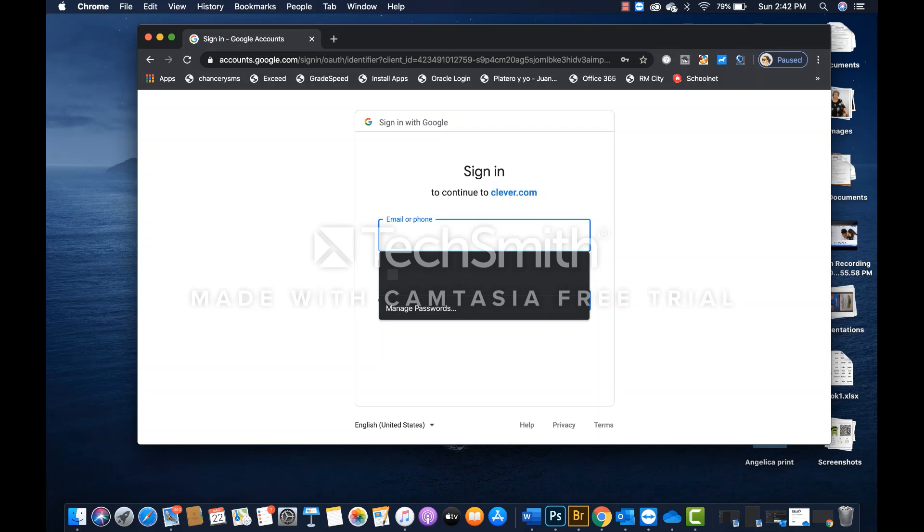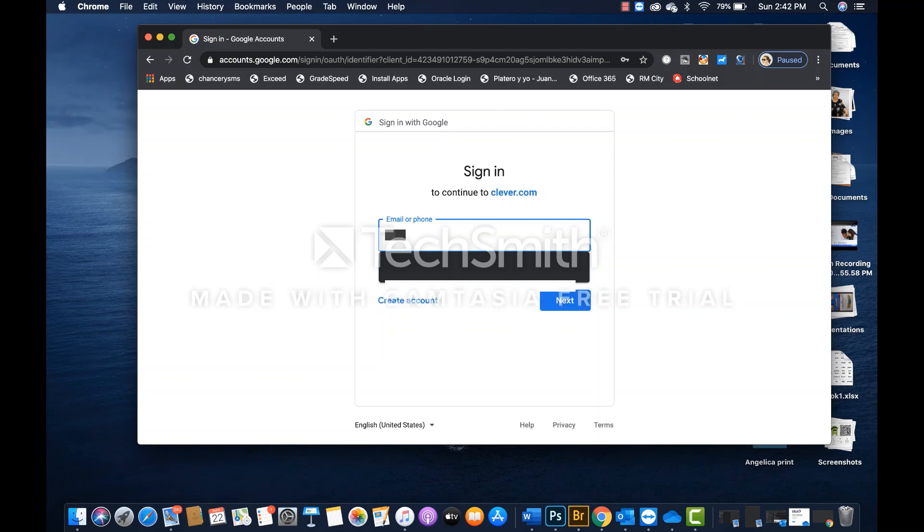You are going to type that student ID number, and for the purposes of this tutorial, I am typing a number that I already know.